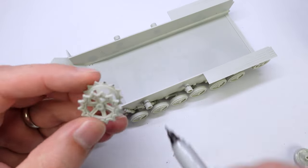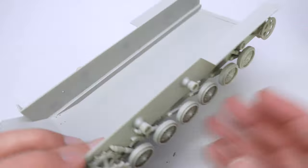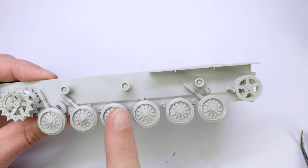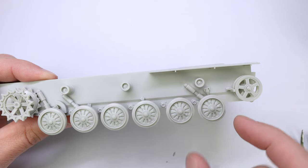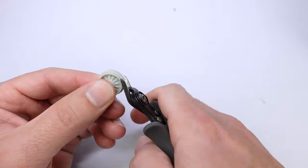The main sprockets for some reason do not fit around some of the shocks for the wheels so they had to be sanded down.